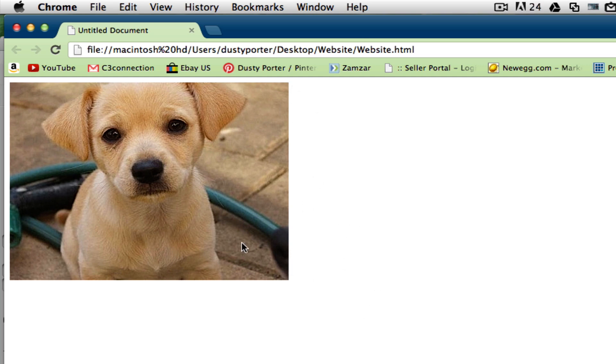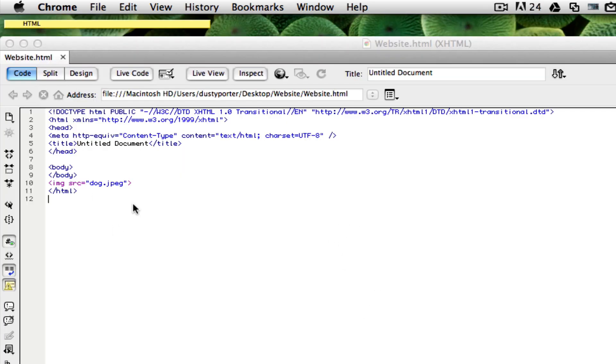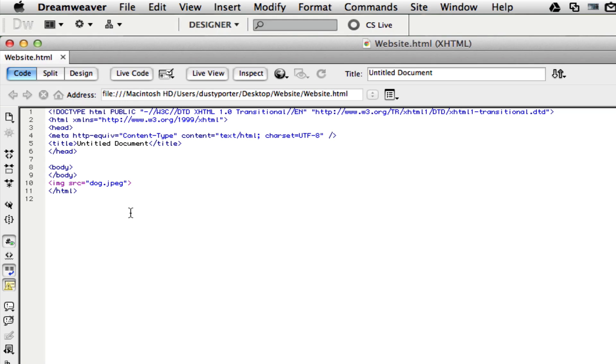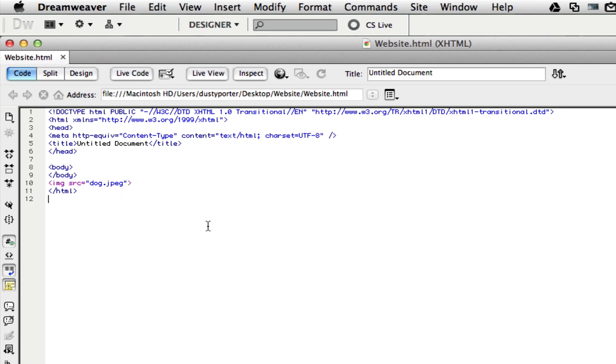So in this case it is IMG SRC equals quotations, then the name of the image, close quotations, and then close that line out. You have now added your first image in HTML. Congratulations!